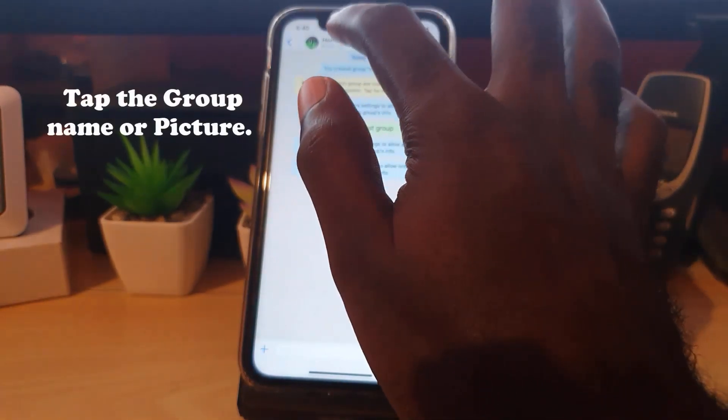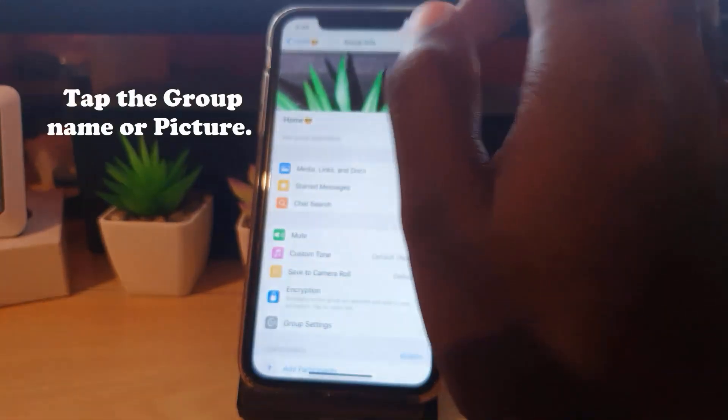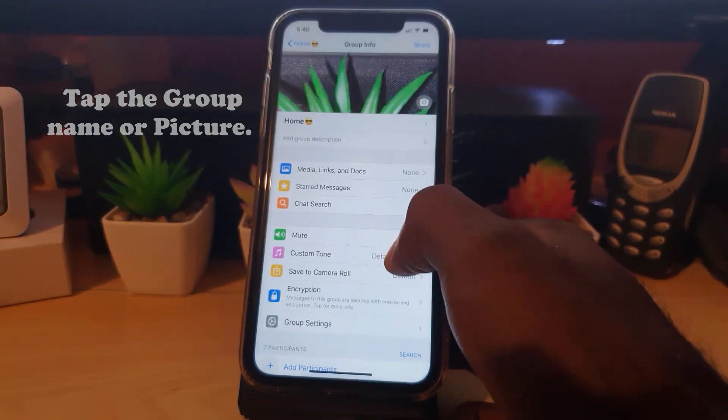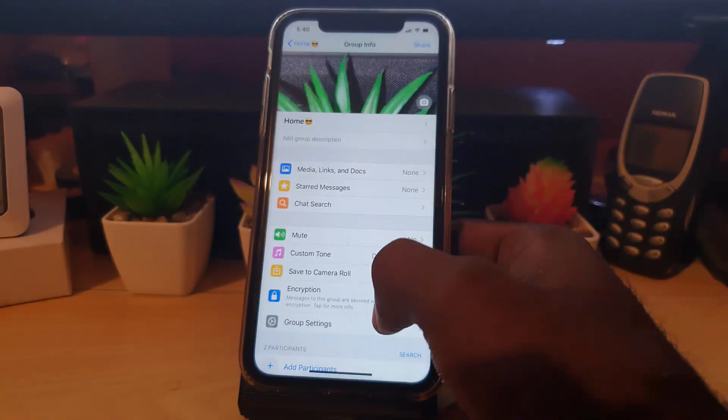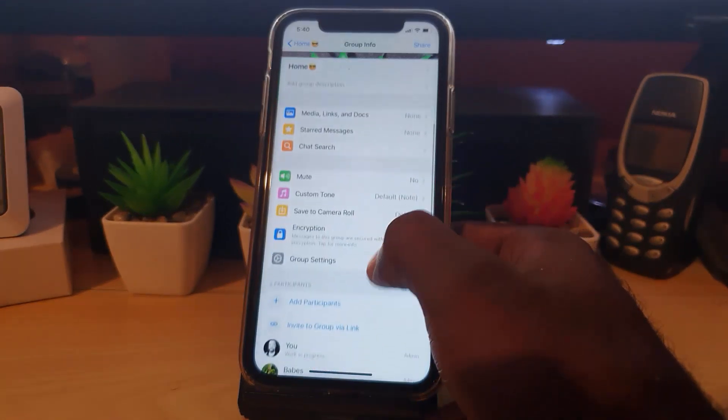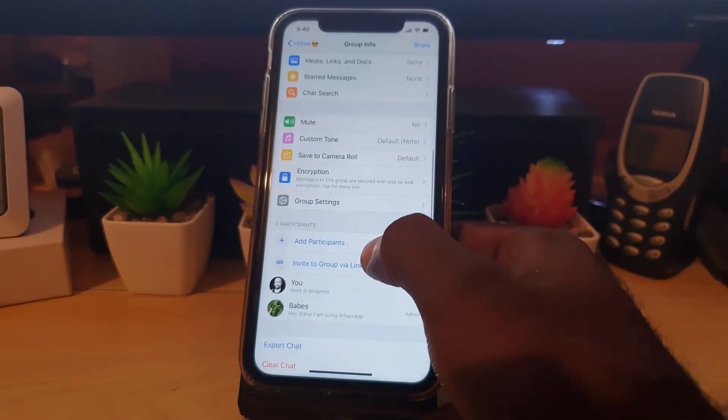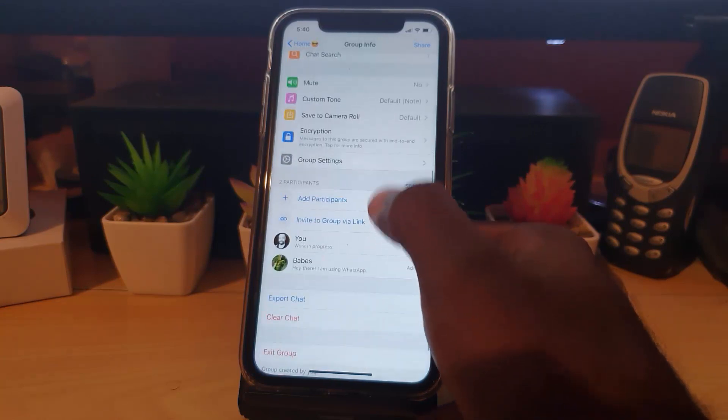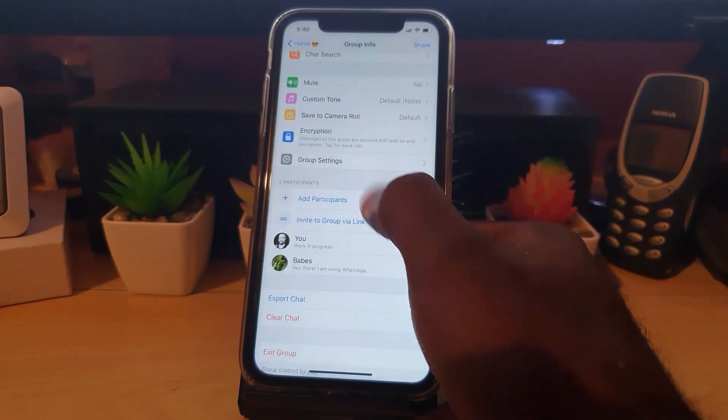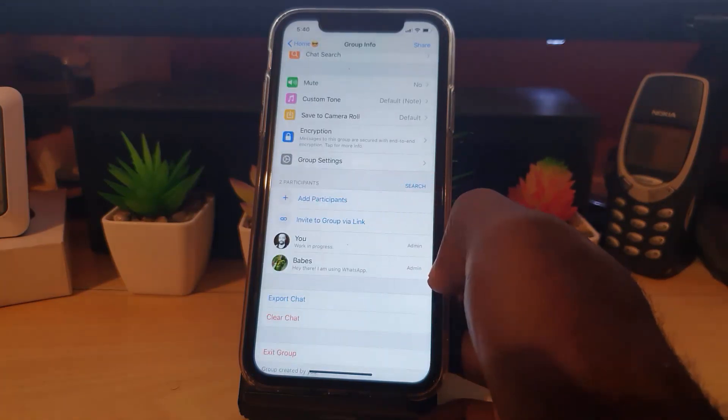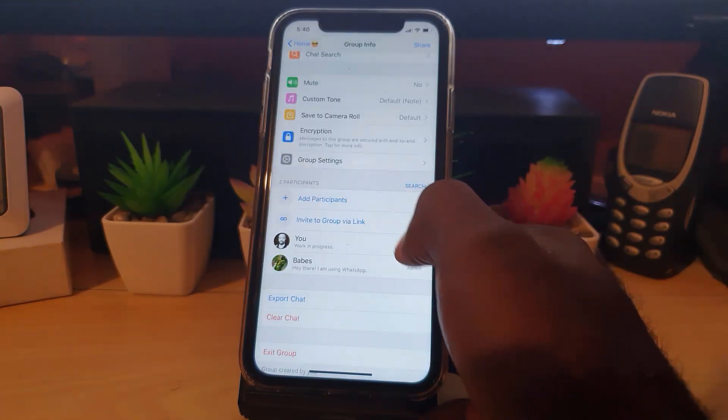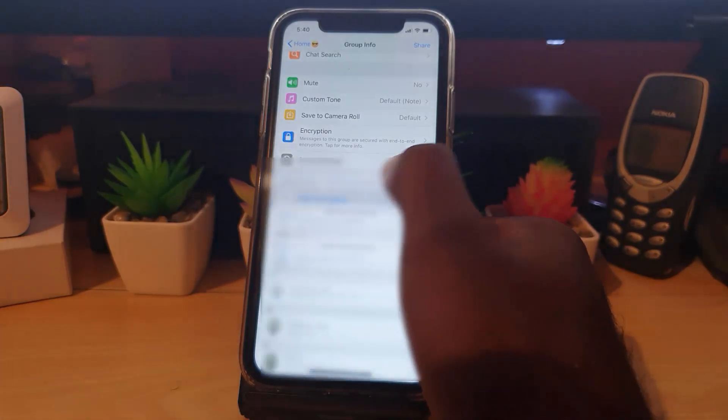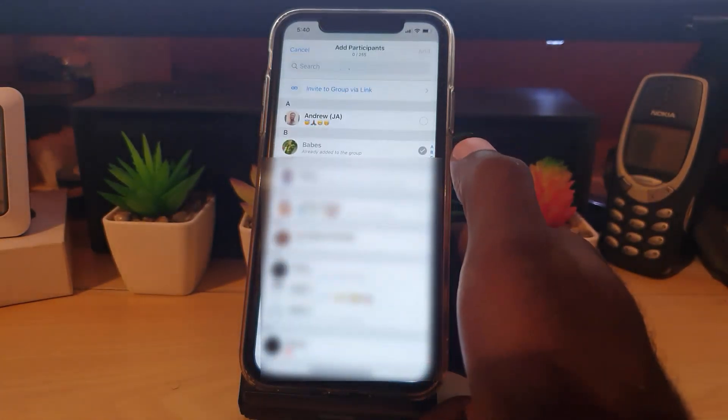Tap once you're in here, and as I said, you need to be admin in order to do certain things. So go ahead in this case and scroll all the way down. Notice I have two participants in this group. Go ahead and hit 'Add Participants'. Now by hitting 'Add Participants', what you'll be doing is adding a new participant to the group.